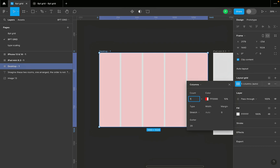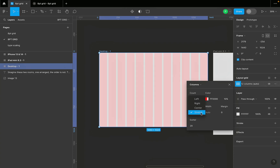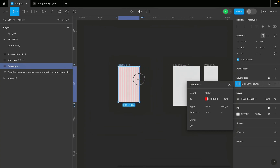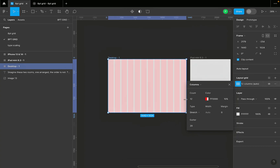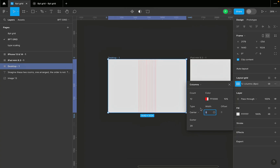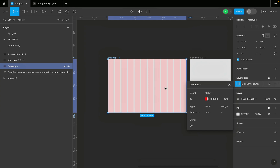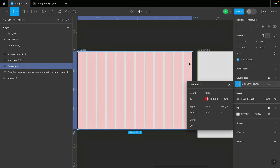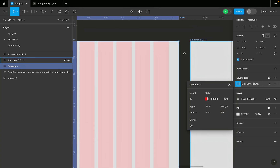Change the count to 12 — it's advisable to use 12 columns for desktop designs. I personally use Stretch for the type. The reason for leaving it as Stretch is because it helps achieve responsive design. With Stretch selected, you can only adjust the margins and the gutter. The margin is the space at the outer edges — for example, if I set it to 60, you can see that space appear.